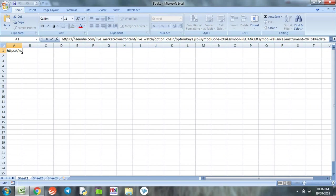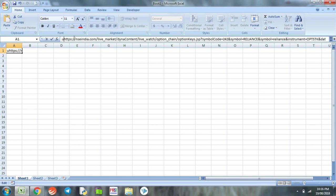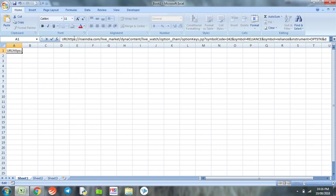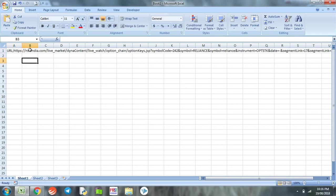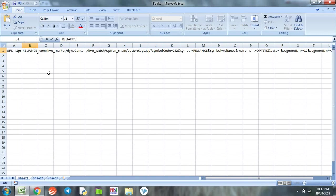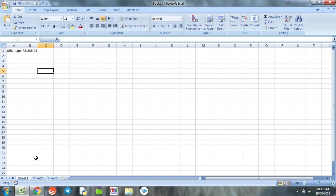We go to the formula bar and edit by putting a prefix URL. We copy the URL on cell one of column B. We put the name of the company and we also change the sheet name of sheet one to 'Options'.